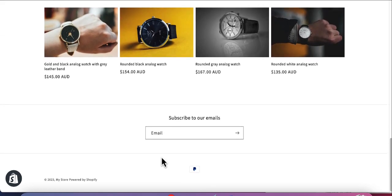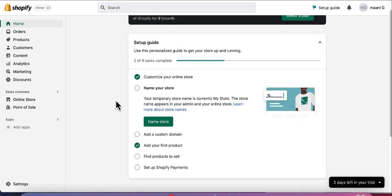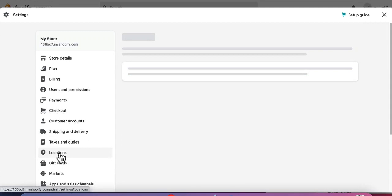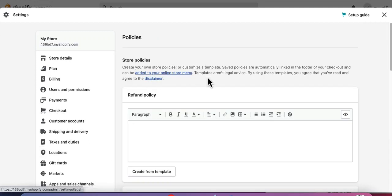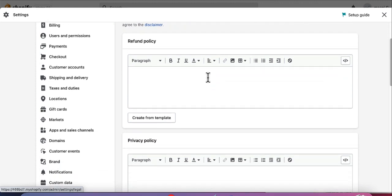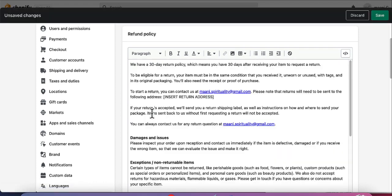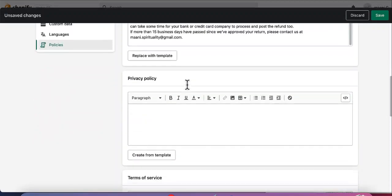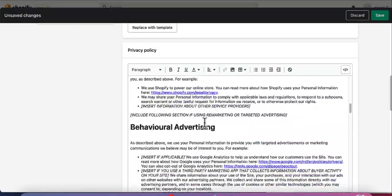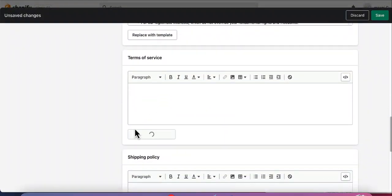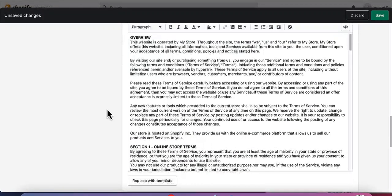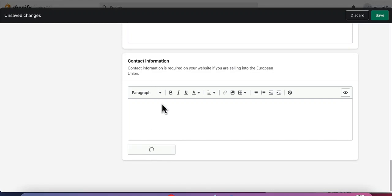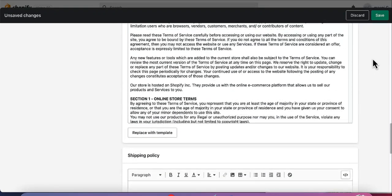Let's go ahead and add those terms and policies to our website. Go back to the home dashboard and click on Settings, then scroll down to Policies and select it. All these policies are ready-made templates. Click 'Create from template' and it will automatically generate the content. Go through the template, read it, and change the parts relevant to your business. Do the same for Privacy Policy, Terms of Service, and Shipping Policy. After all templates are ready, save the changes.